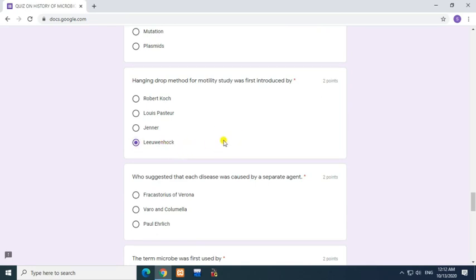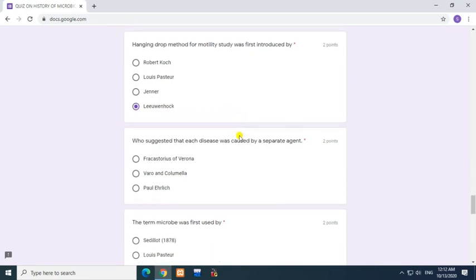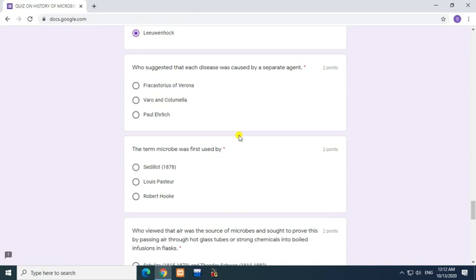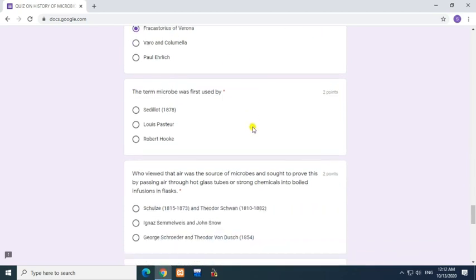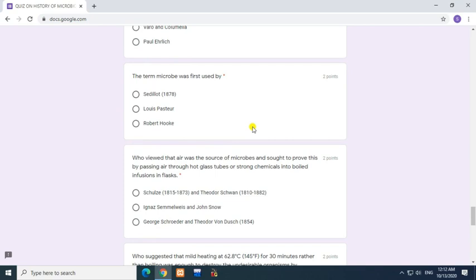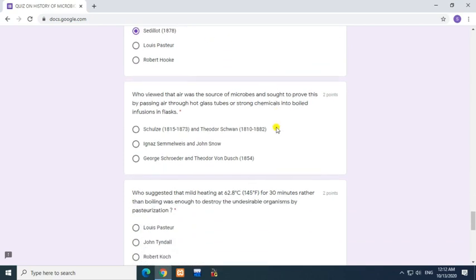Question: Who suggested that each disease was caused by a separate agent? Answer: Fracastorius of Verona. Question: The term microbe was first used by? Answer: Sedillot, 1878.